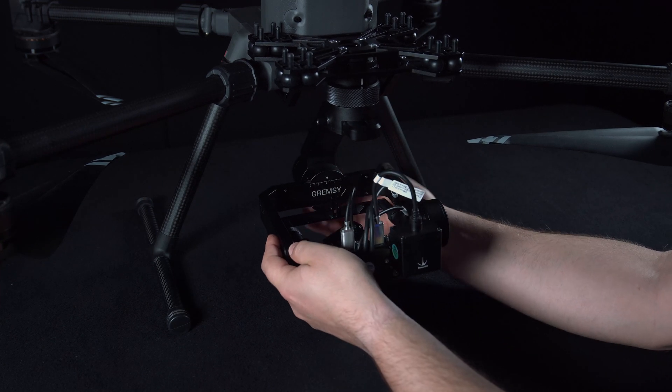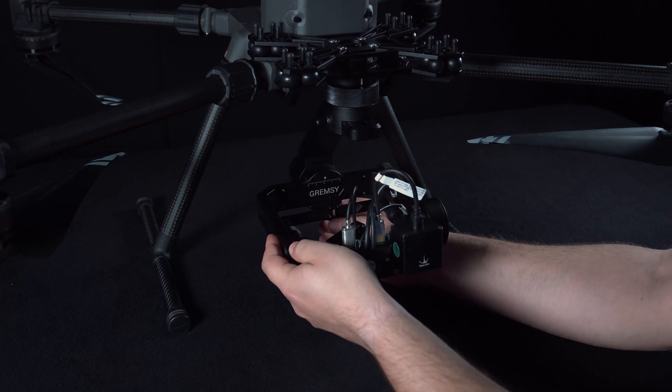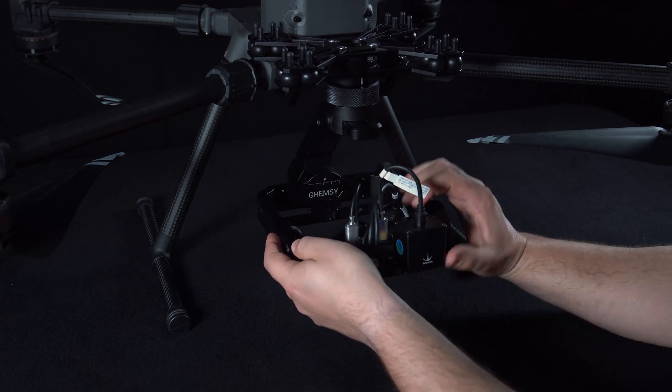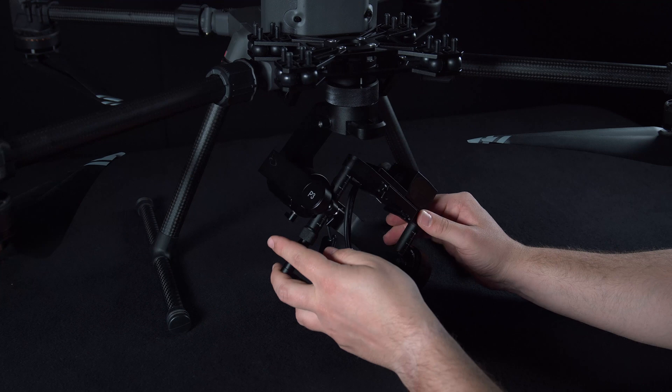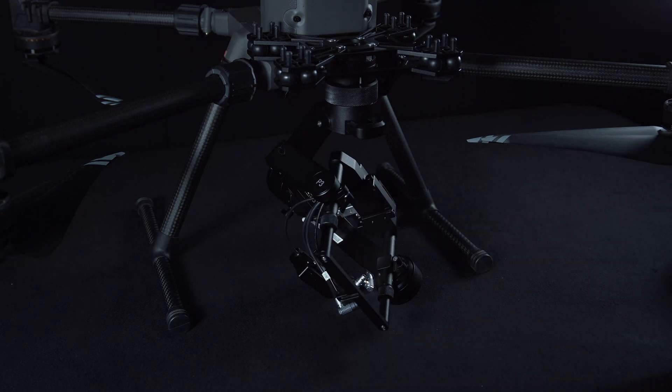We can centre balance the gimbal to allow the camera to be mounted in the easiest possible way.